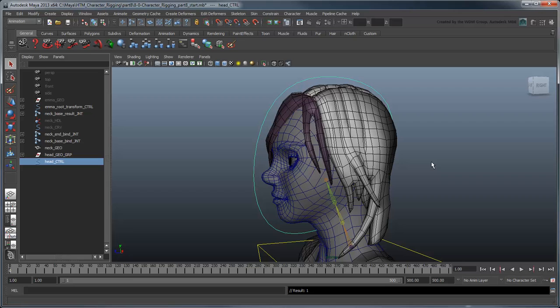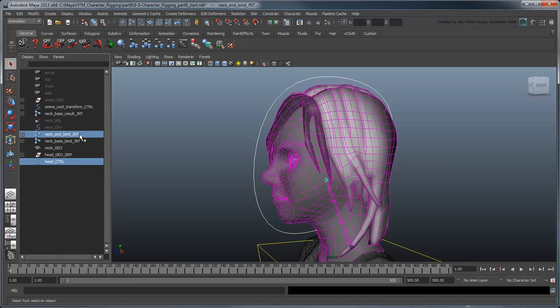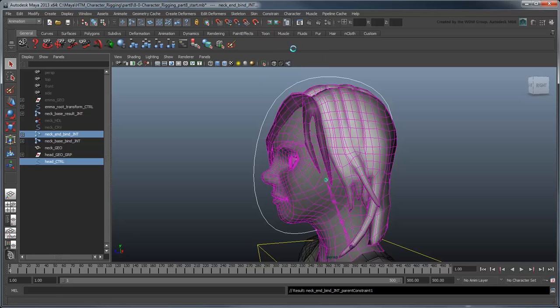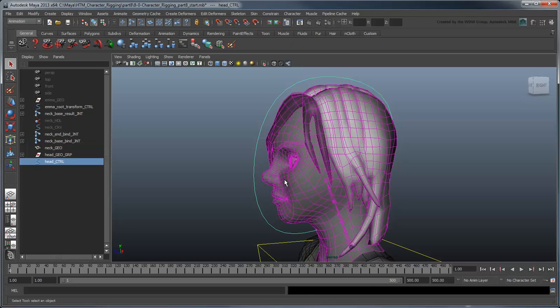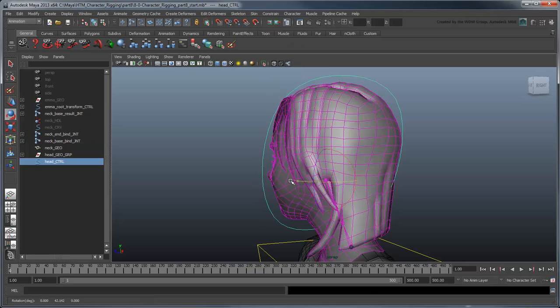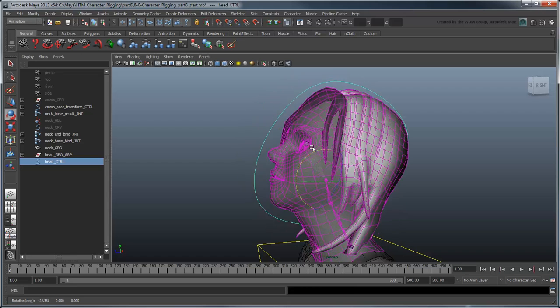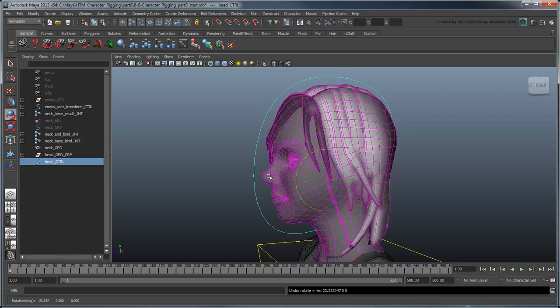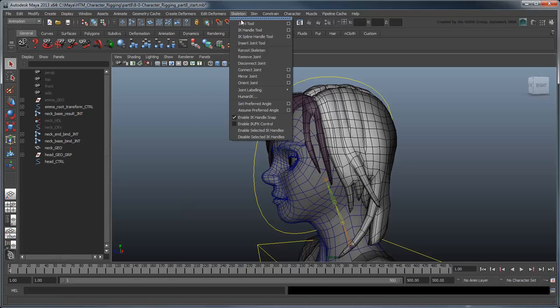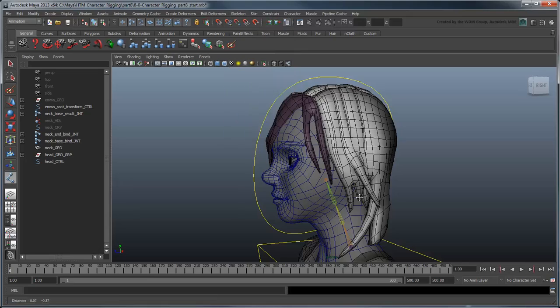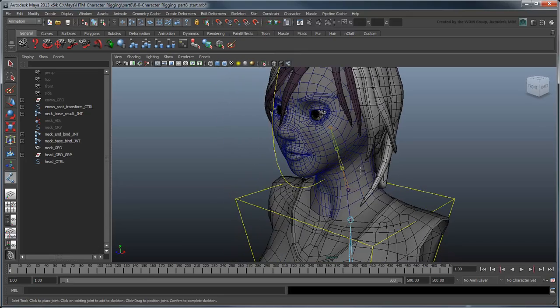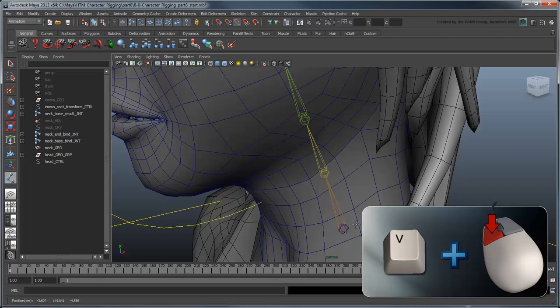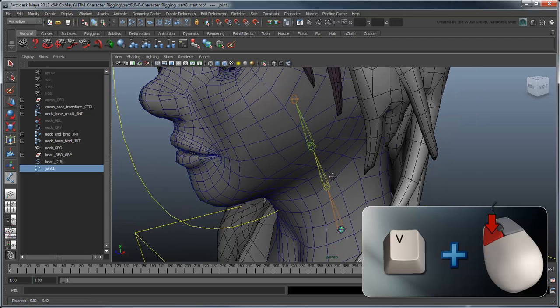Now you can parent constrain the neck end bind joint to this control curve. Next, let's create the FK controls. Using the Joint tool and point snapping, create a two-joint chain starting at the neck-base bind joint and ending at the neck-end bind joint.